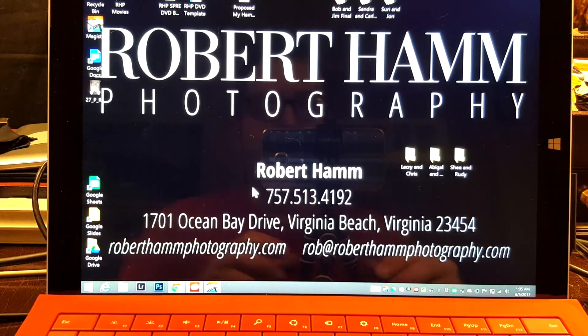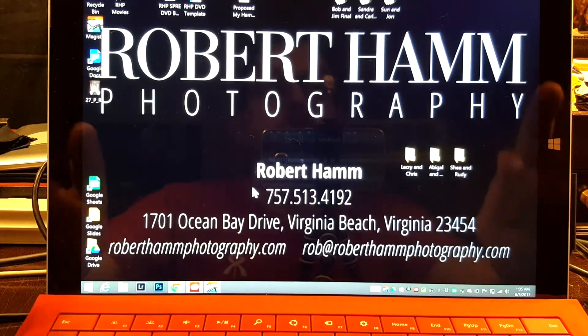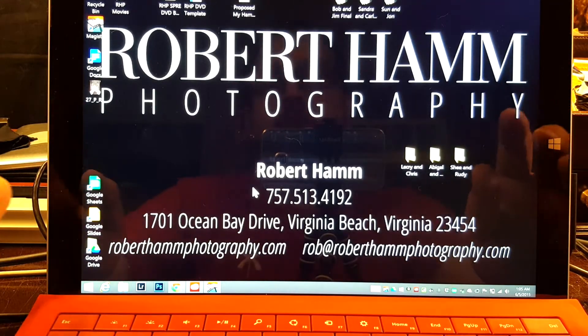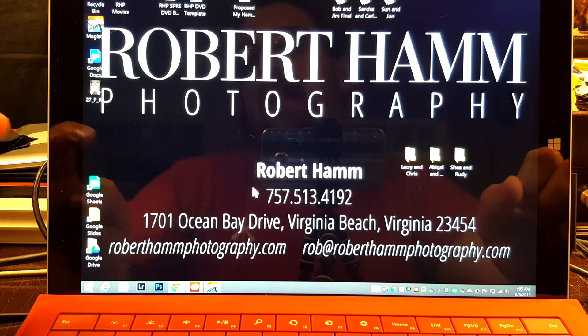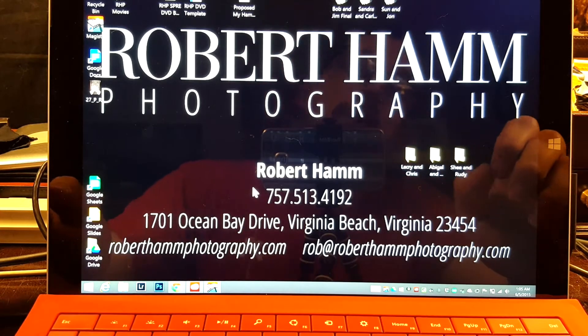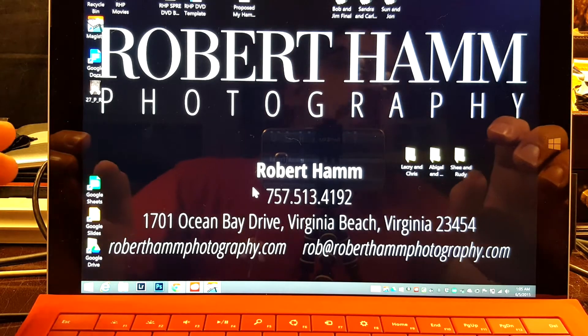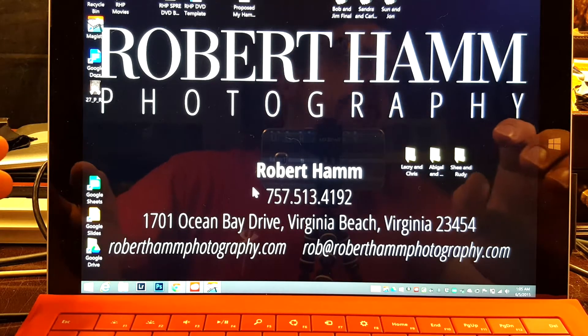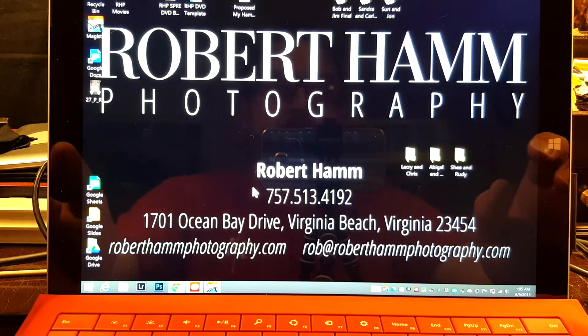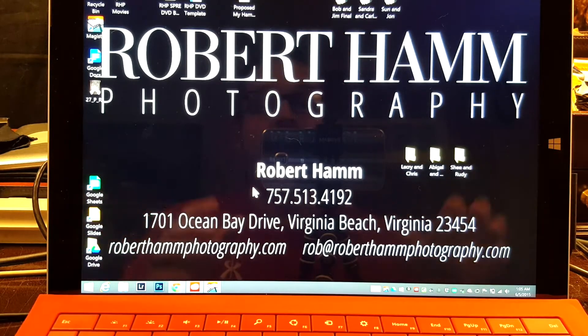Hey guys, Robert Hamm here, coming at you again with another tutorial. This is Robert Hamm with Robert Hamm Photography. Catch me over on Twitter at RobHammPhoto. You can find me on both Facebook and YouTube forward slash Robert Hamm Photography.